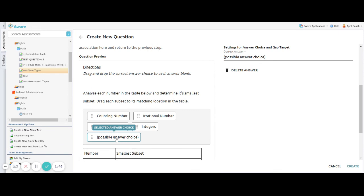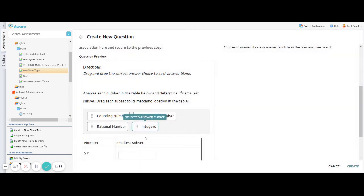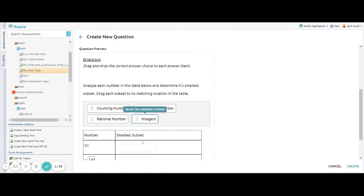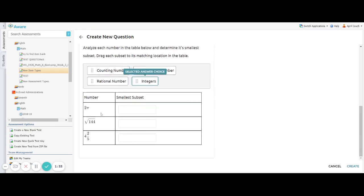If you accidentally add one you don't want, all you have to do is select that answer choice, then click delete answer. And that answer choice will disappear.